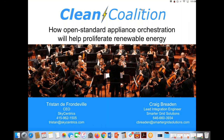Hello, everyone, and welcome to today's webinar. I'm Rosanna Francescato, Communications Director with the Clean Coalition. Thank you so much for joining us. We're really excited today to host this webinar on open standard appliance orchestration, and that's because these open standard solutions are a really important part of our transition to renewable energy.